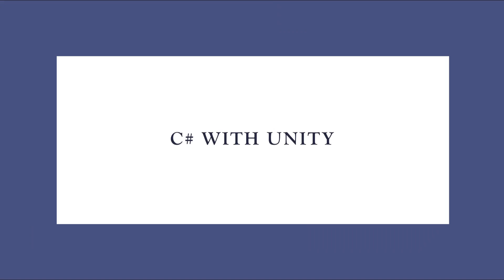From this lecture onwards, we will be working with C-sharp with Unity. Up to our last lectures, we have understood in the Unity editor how to design a scene which includes different types of objects, and to those objects you can connect different components as per your requirement. I hope you all could do that one.